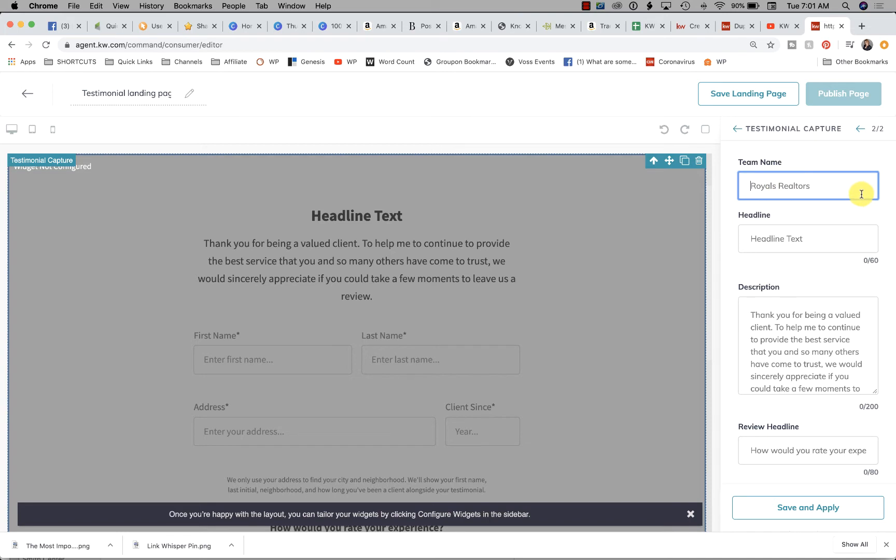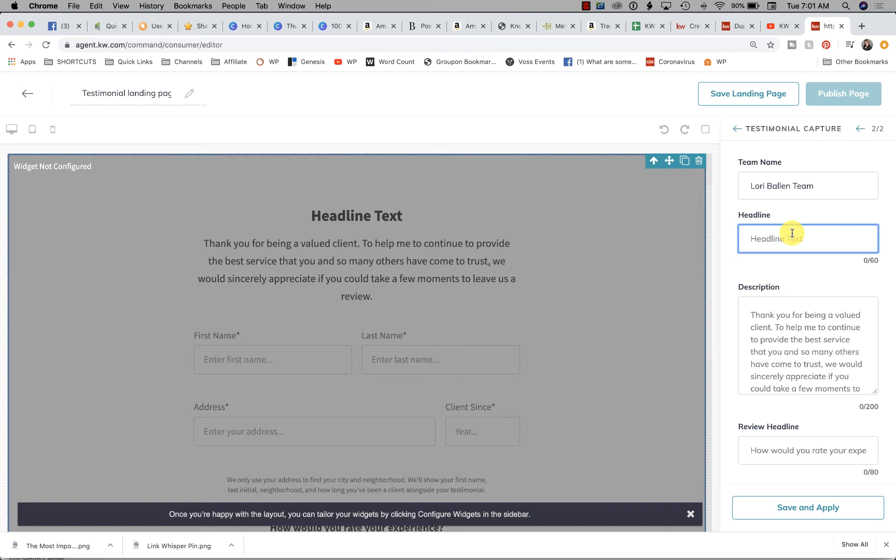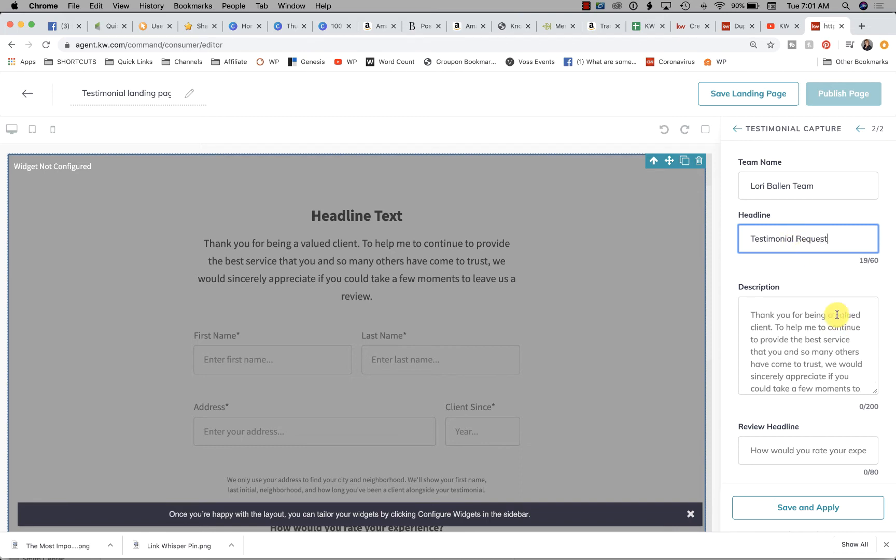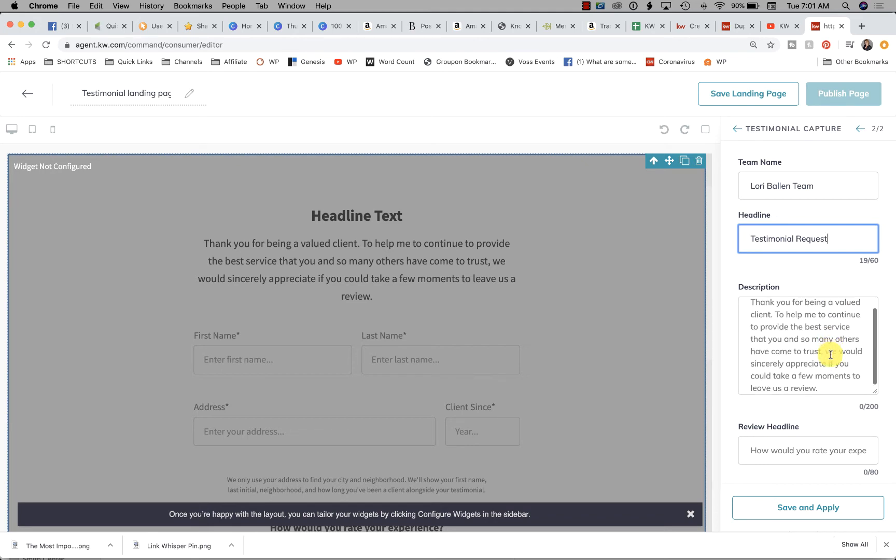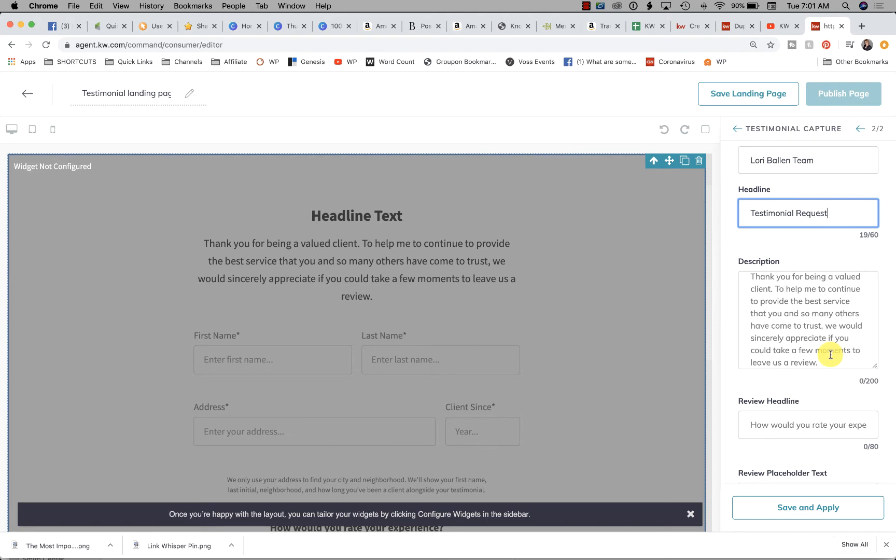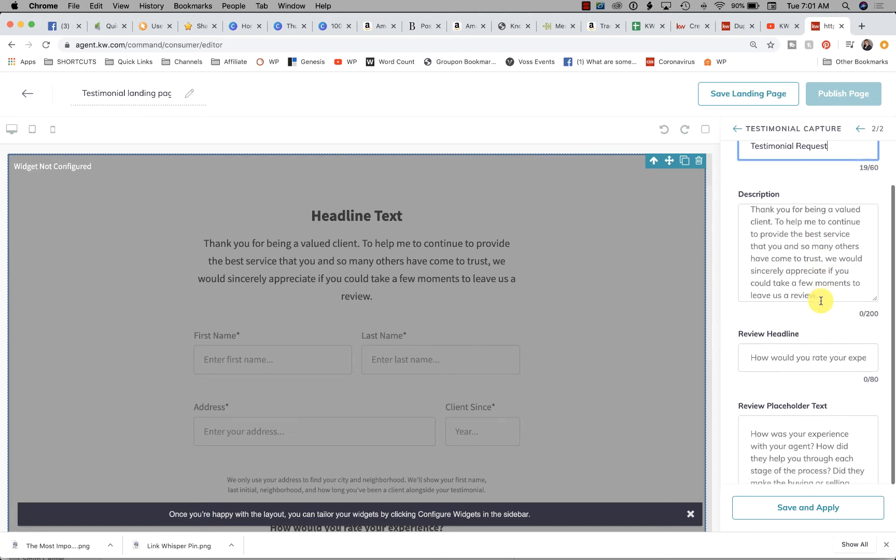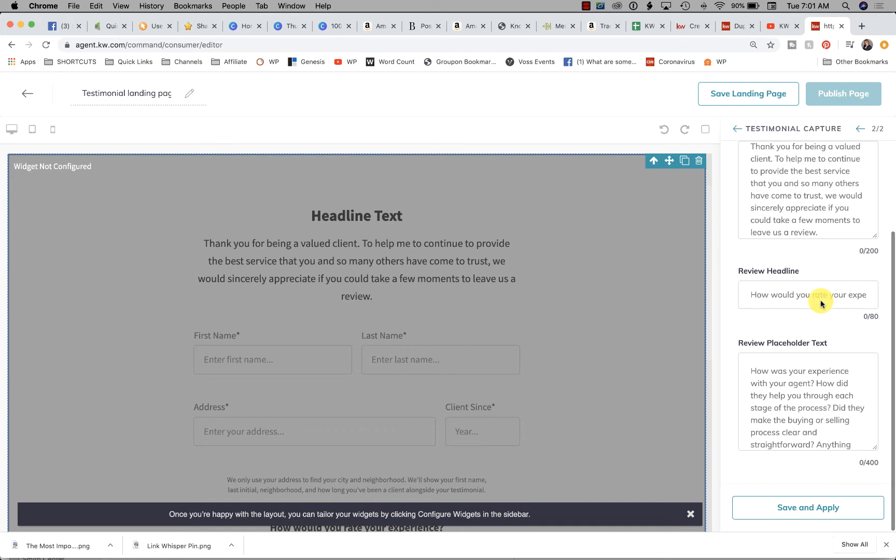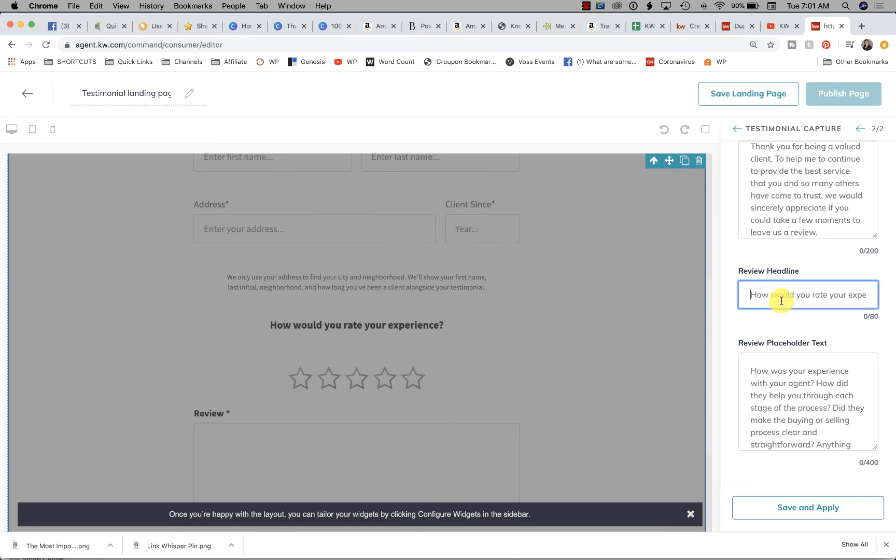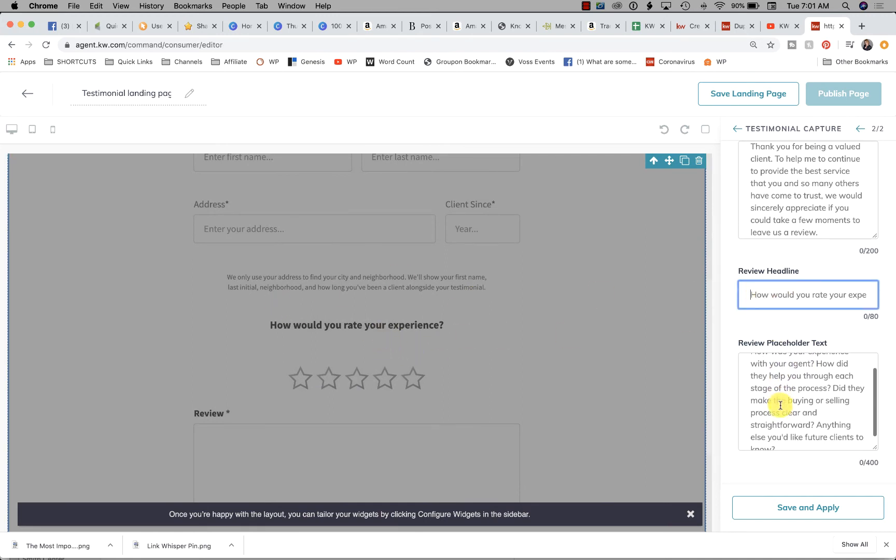I'm going to make sure it has my name, and then headline text. You see where it says Headline Text? I might put Testimonial Request. By default, it says, 'Thank you for being a valued client. To help me continue to provide the best service that you and so many others have come to trust, we sincerely appreciate if you could take a few minutes to leave us a review.' If that's fine, you can leave it alone. Then 'How would you rate your experience?' is right here, so if you wanted to change that, you would change it there.